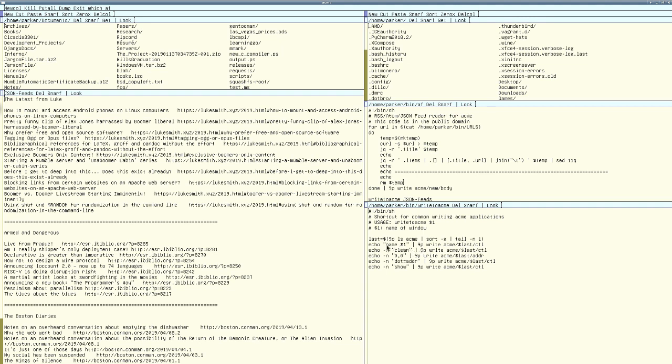So I echo name and then dollar sign one. So the whatever argument I give it, so in this case, it's JSON feeds. As you can see up here, JSON feeds. And then this does other stuff.